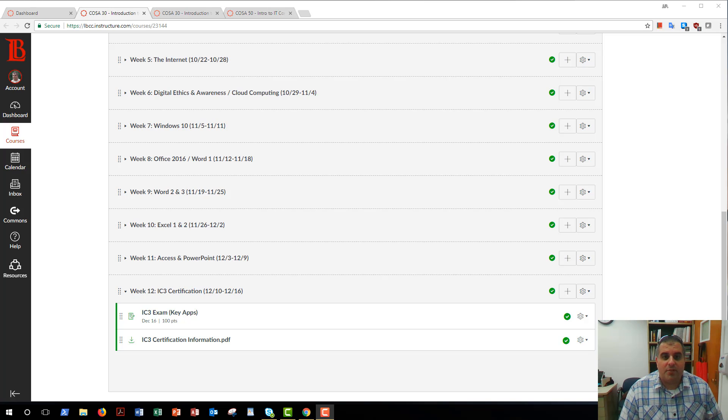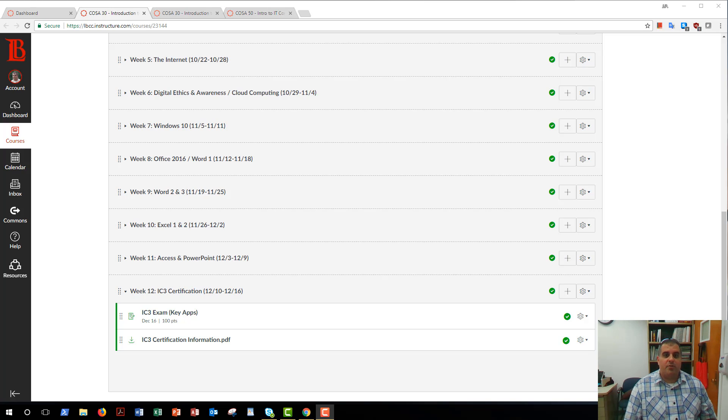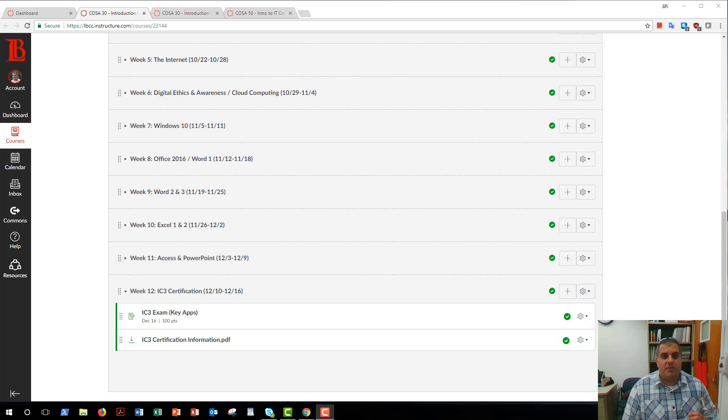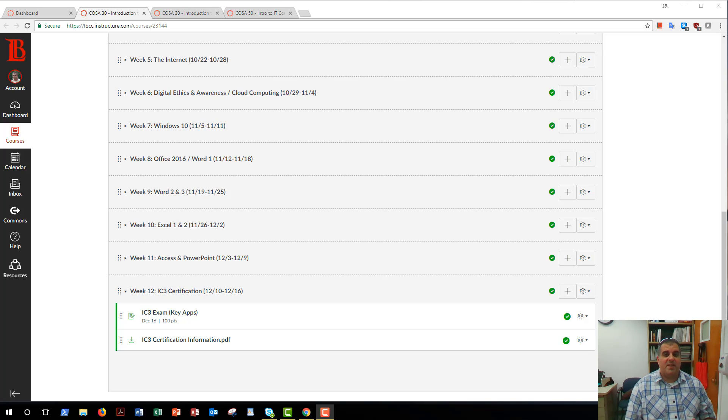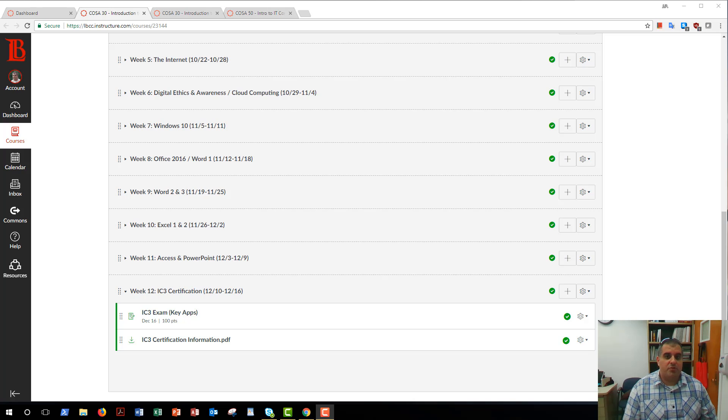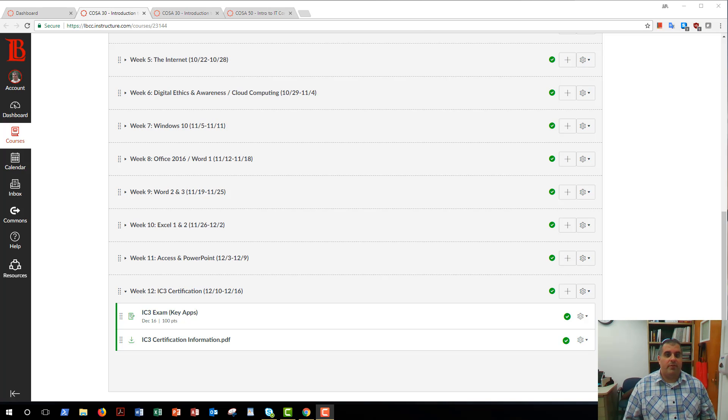Welcome back, Professor Almeida, JPL Almeida.com. For COSA30, these are your weekly announcements for December 10th, 2017. Welcome to the home stretch, folks. Can you believe that we finally made it?